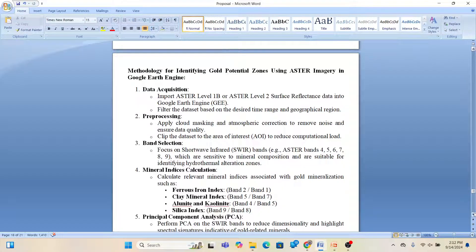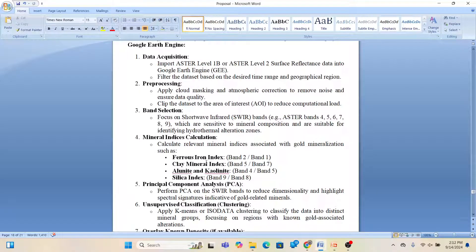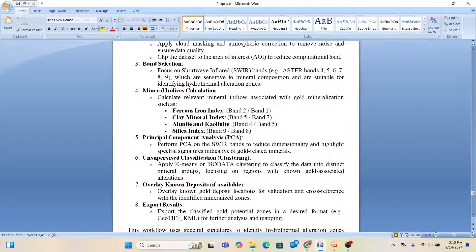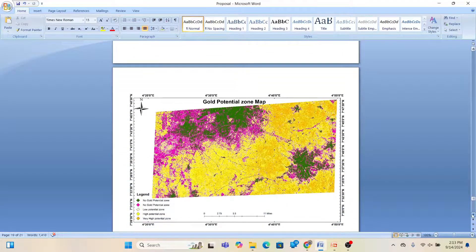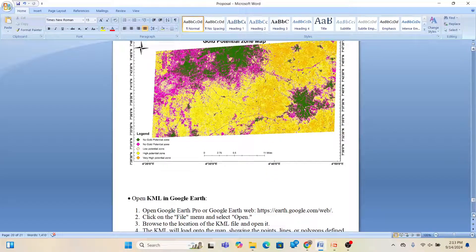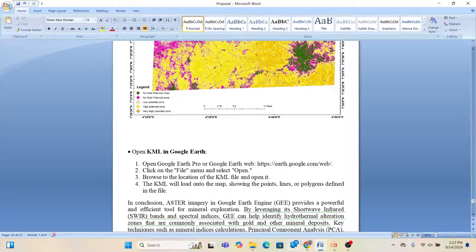For the gold potential zone using ASTER imagery: first import the ASTER dataset, then pre-process — atmospheric correction, cloud masking to remove noise, and clip to your study area. For band selection, use bands 4 through 9, and apply mineral indices: ferric iron oxide, clay mineral index, alunite, kaolinite, and silica index. Then apply Principal Component Analysis (PCA), unsupervised classification, or ore deposit modeling. Export your data and create the final gold potential map classifying zones as no gold, low, high, and very high potential.